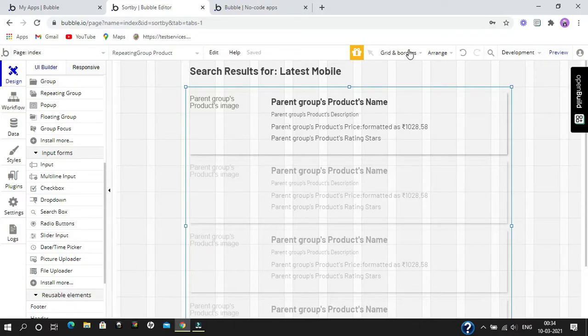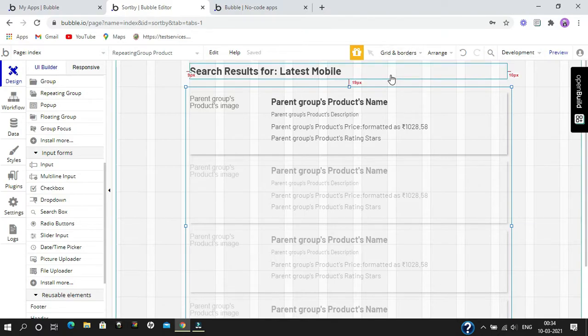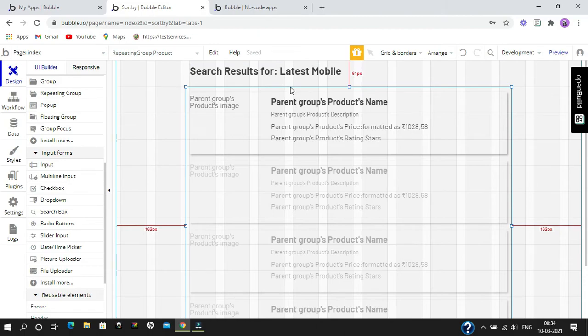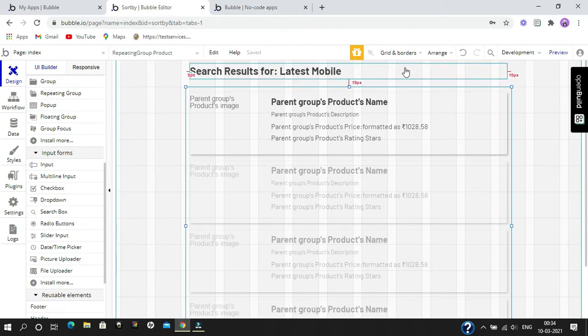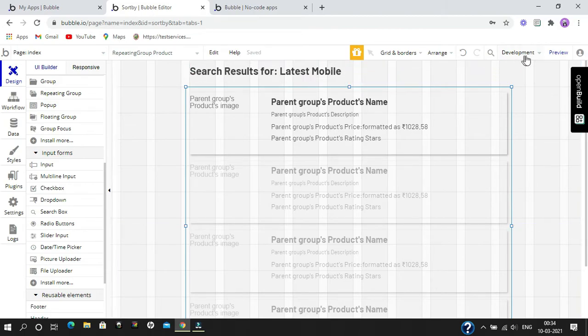Hi everyone, welcome to Trino Code. Today we are going to learn about how we can sort data in a repeating group. As you can see, I have already created a repeating group, and when we preview it, it's going to look like this.